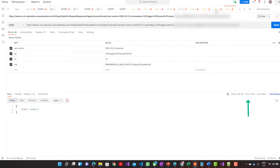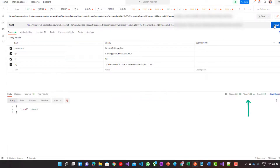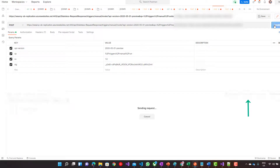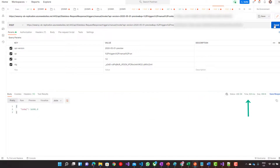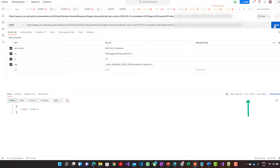Now let's flip over to the stateless tab and call the stateless version of this logic app. We get roughly 1.48 seconds, then 1.5, 0.8, 0.8, just over 1 second, and 0.7 seconds. That gives you a sense of the magnitude of difference between calling these two interfaces.